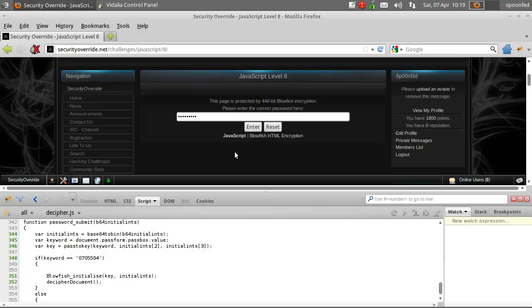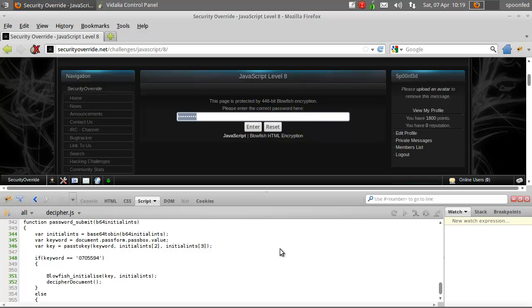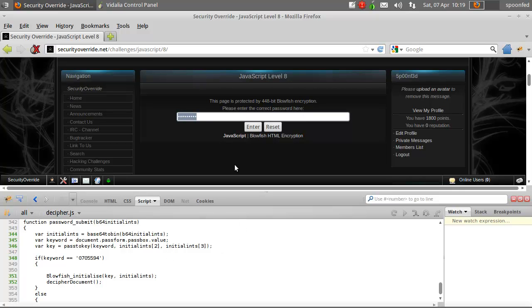So, right here, we have the page is protected by 448 bit blowfish encryption, and then it says here, please answer correct password here. Well, a password box adds a weak link. Now, if we go to decipher.js, which is called upon to do the blowfish encryption...